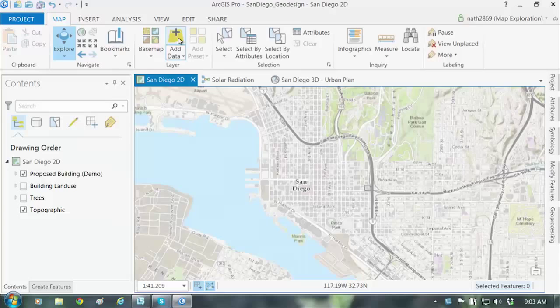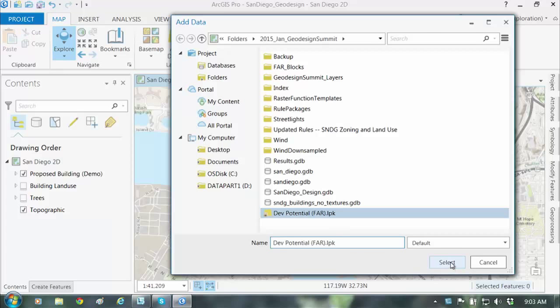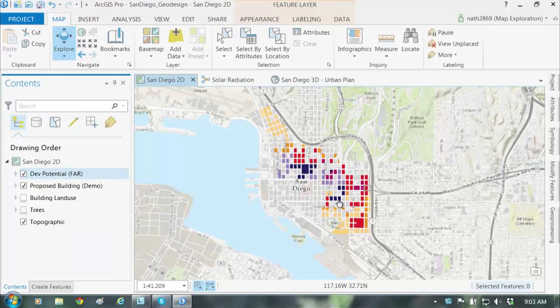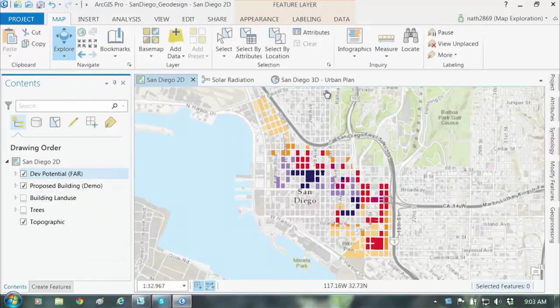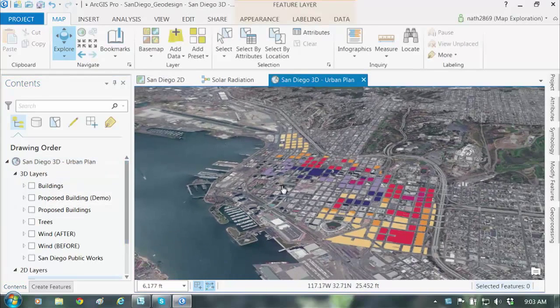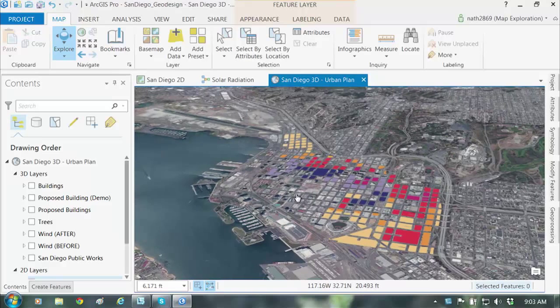Hi, my name is Nathan Shepherd. Here we are with ArcGIS Pro, moving on to the next level of investigating this design. A desktop app like Pro is really good for integrating many data sources, running different analytics relying on different data types, and visualizing designs. I'm going to add in the first design given to me as a layer package — it brings in all the same symbology we saw before. To bring it into 3D, I just copy the layer, switch to 3D, and paste it in.